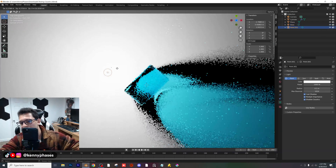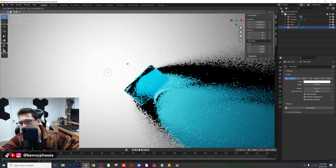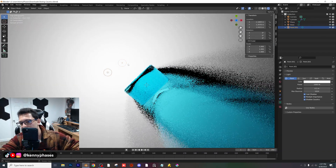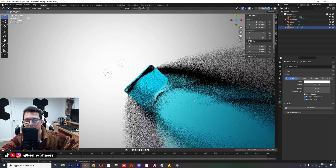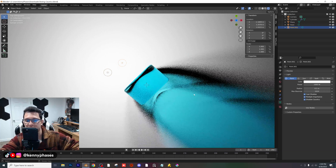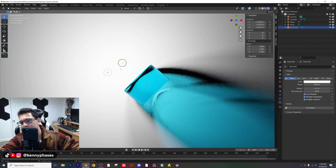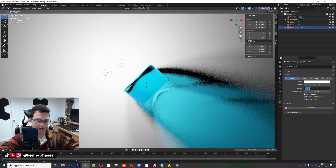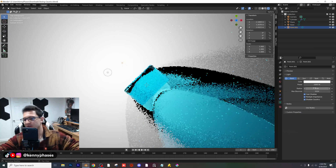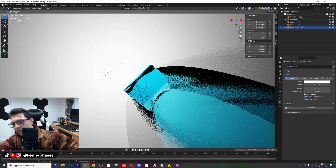I'm going to go ahead and duplicate the light source. Notice how now we have multiple light sources shining through our caustic object, and the different results you can get because of that. This is really, really important. You can also just set the radius of both of these to 0.